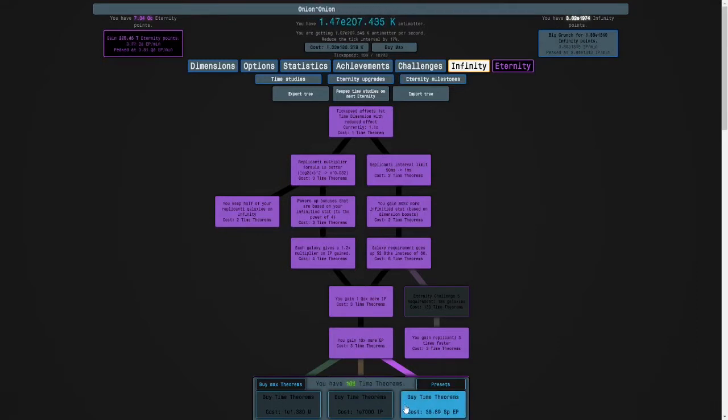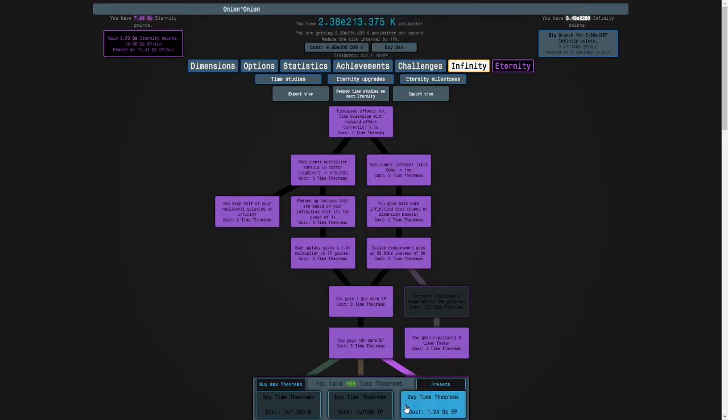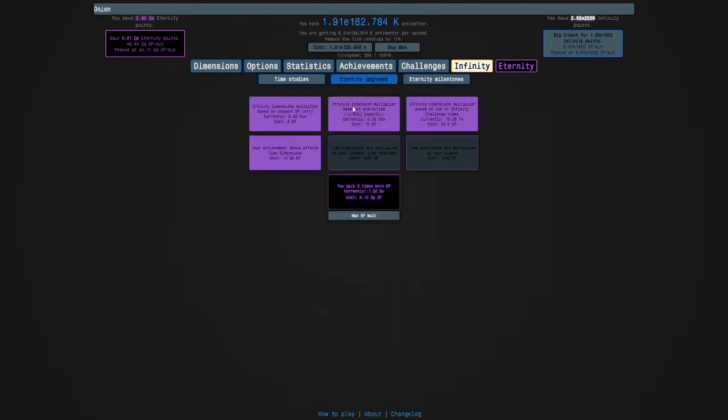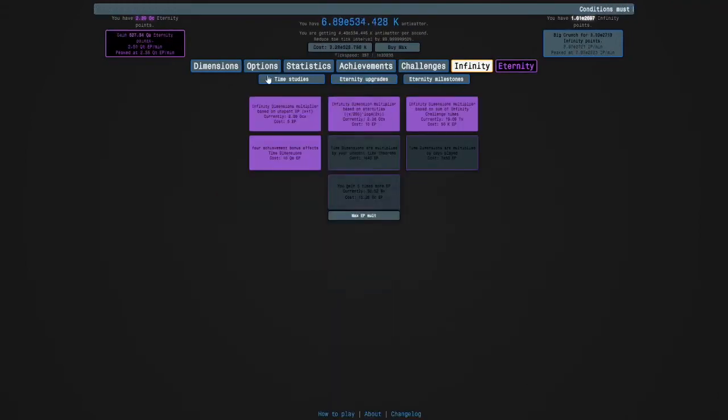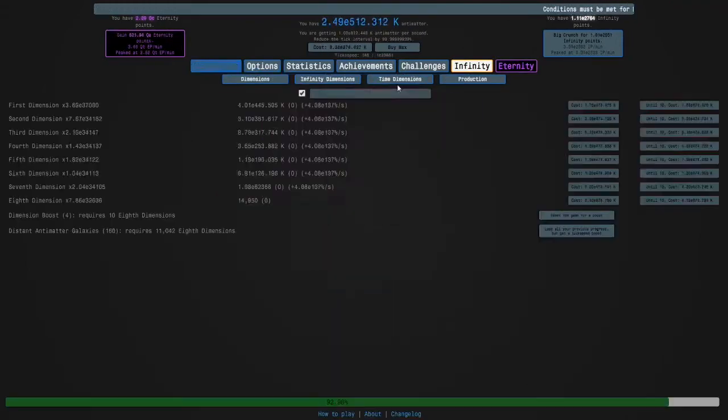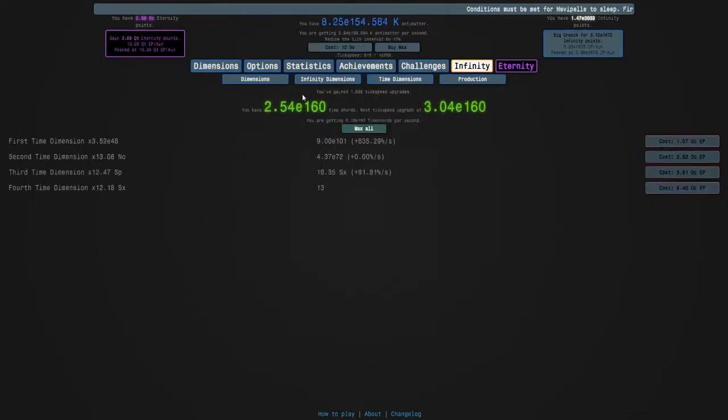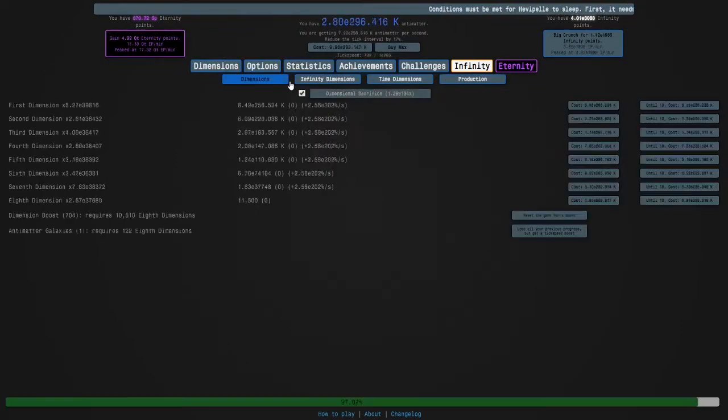I'm going to buy a lot of these. Like, maybe that many. I can get 2 levels of that. I'm going to max my Time Dimensions.